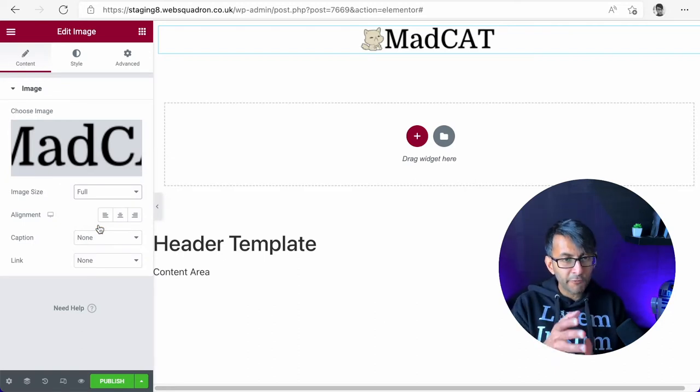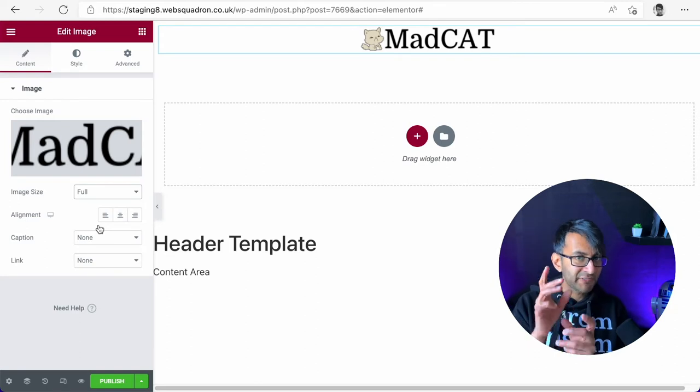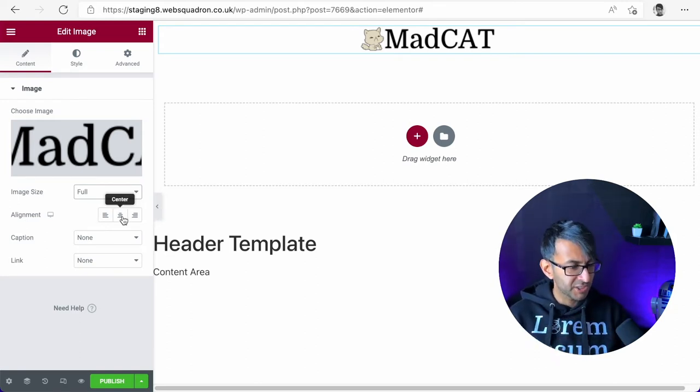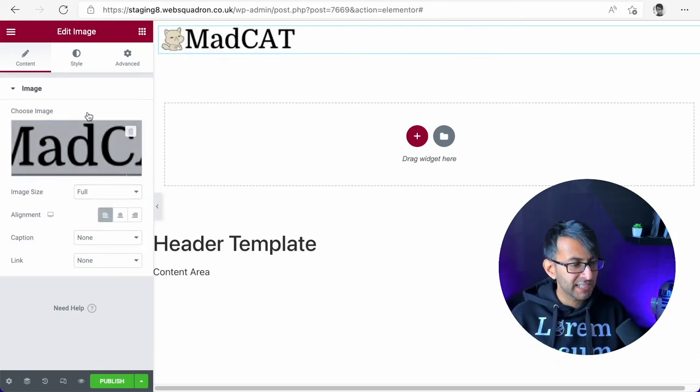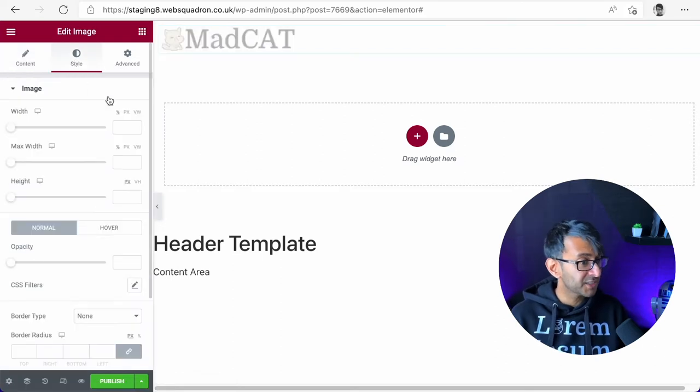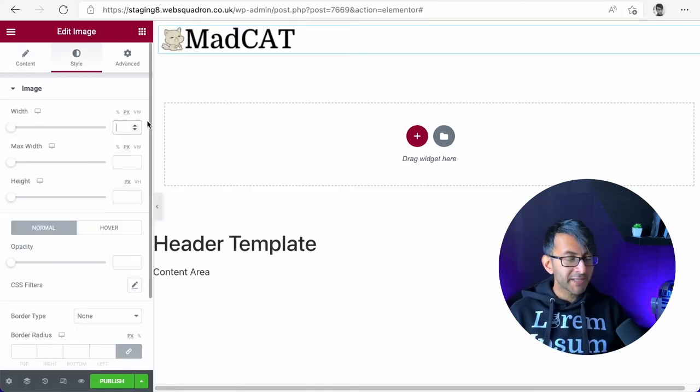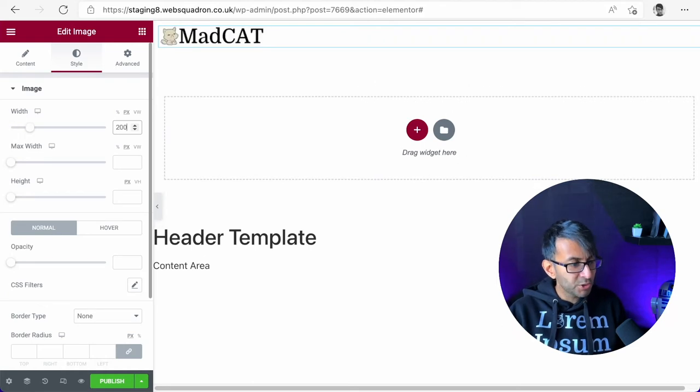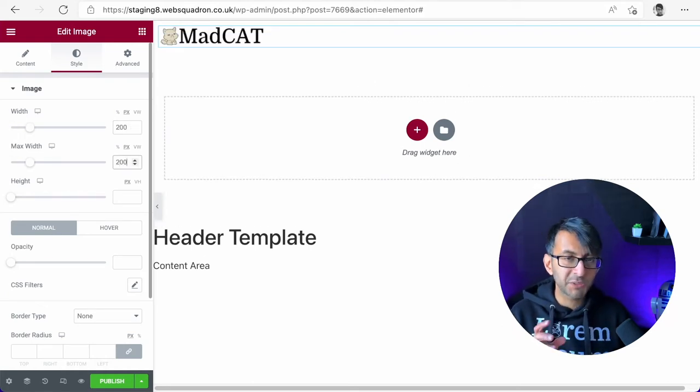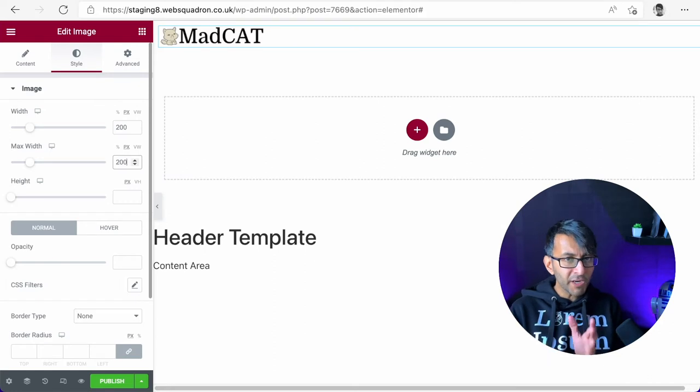If you go for thumbnail or medium, it actually affects the resolution of the image. So make sure you go for full and I'm going to make sure it's left aligned. I'm then going to go to style, click pixel, and I'm now going to set the size of this to be 200 pixels in width and the maximum to be 202.